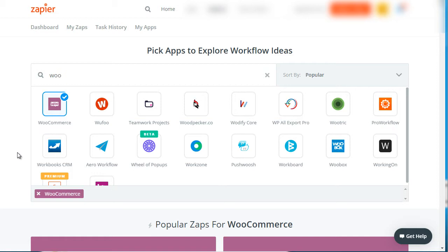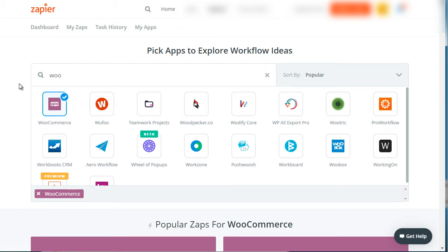There are two different avenues that you can take. Number one is Zapier — that's Z-A-P-I-E-R.com as you can see here. Zapier has what we call zaps, or automation processes. So if something happens, then something else happens.